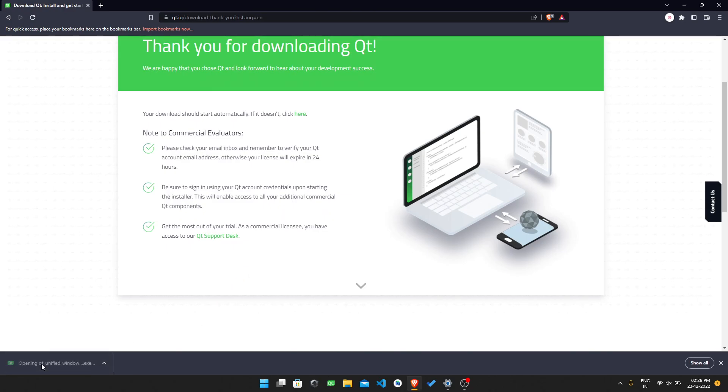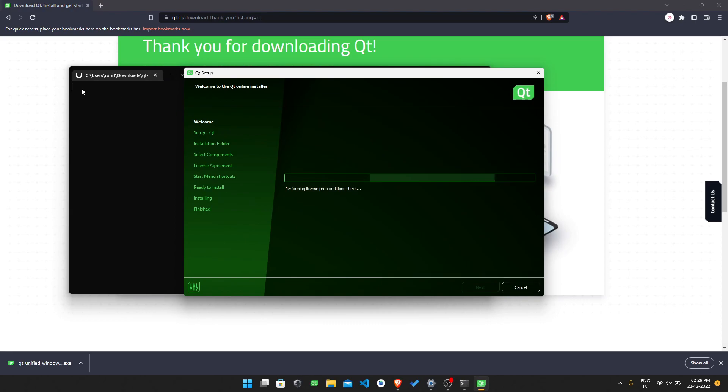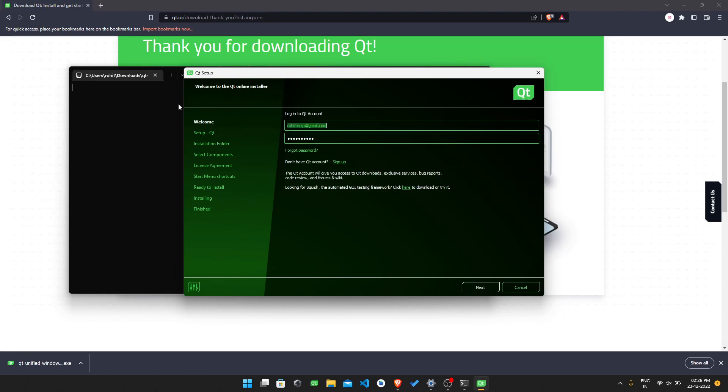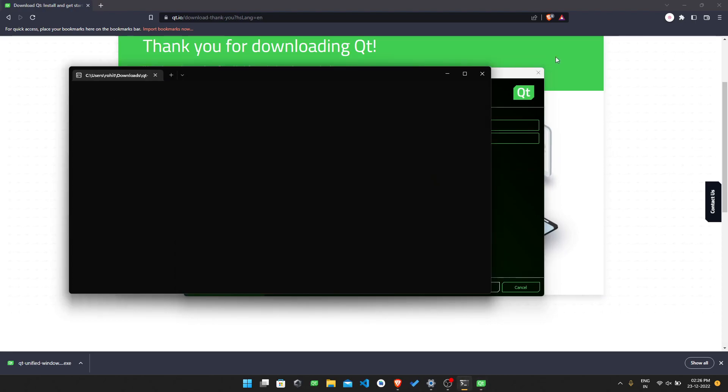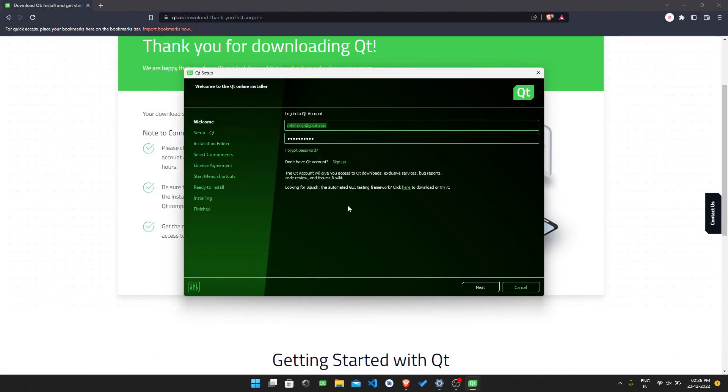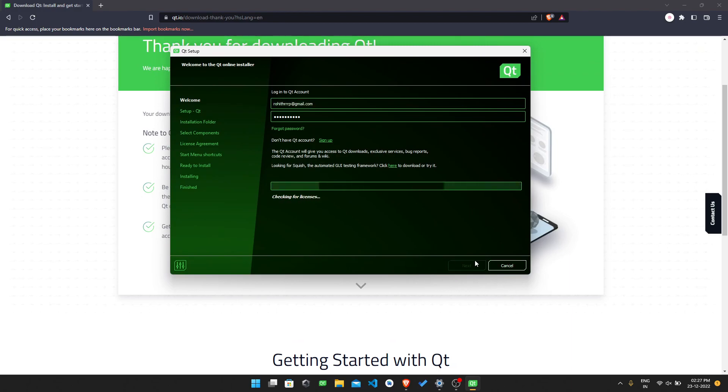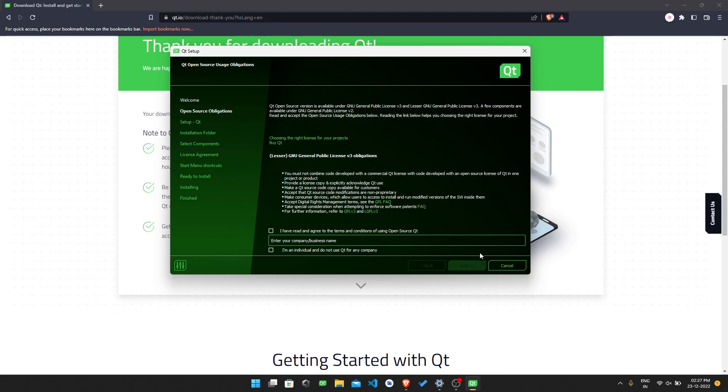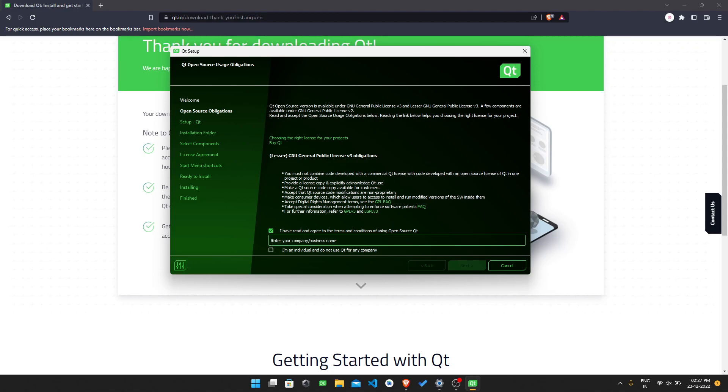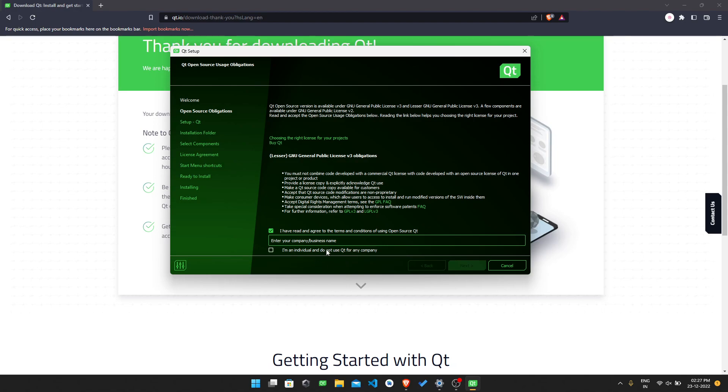Then open it. The executable will run and it will ask for the Qt login credentials. Initially, you need to give your Qt account login credentials and press next. You need to agree to the Qt licensing terms and conditions. If you are using for a company or your business, you need to enter your business name. I am not using it for any business or company purpose, so I am just signing it as an individual and I do not use Qt for any company.